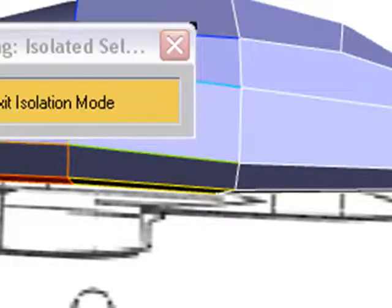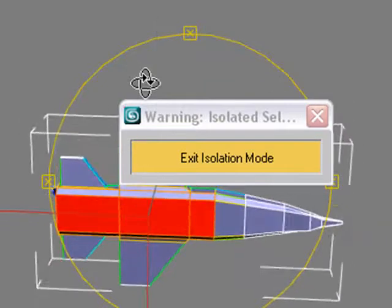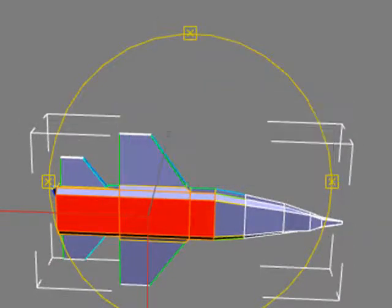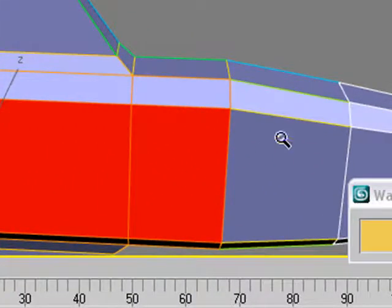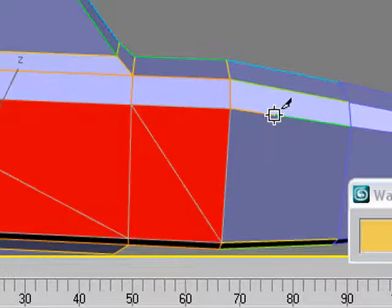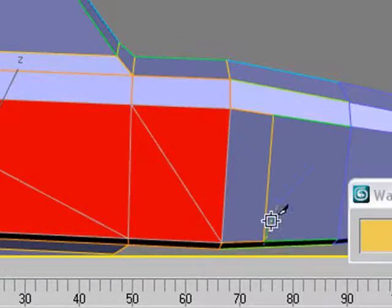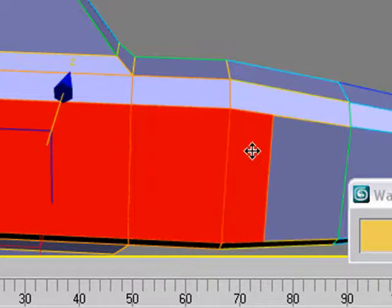We're going to rotate around, control R. Let's move this out of the way so we can see. Let's zoom in a little bit, alt Z, zoom in. Let's go ahead and cut a line across right here because I need a little bit more room for that engine. So let's alt C to cut a line, and slice across. Now I can actually right-click and build that engine. Let's control click to get the rest of that.